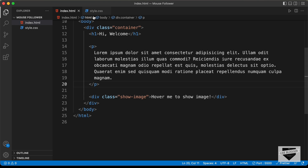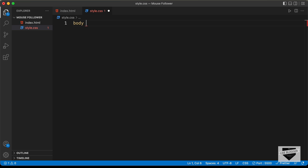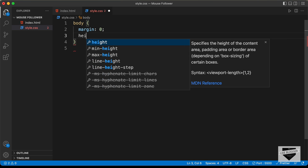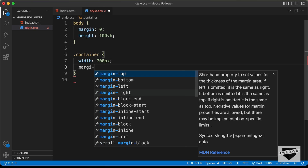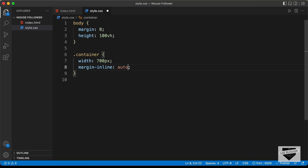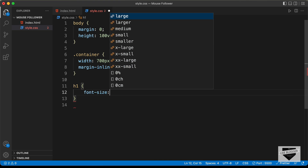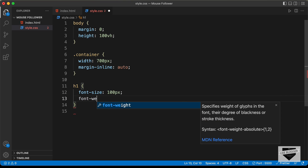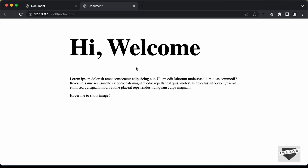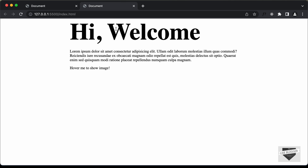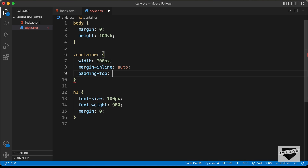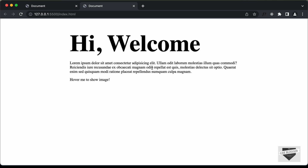Let's add some basic styling. In style.css, let's select the body and set the margin to 0 and the height to 100 viewport height. Now let's style the container division — set the width to 700 pixels and margin-inline to auto so it's centered. For the h1, let's set the font-size to 100 pixels, font-weight to 900, and margin to 0. For the container I'll also add padding-top of 50 pixels.